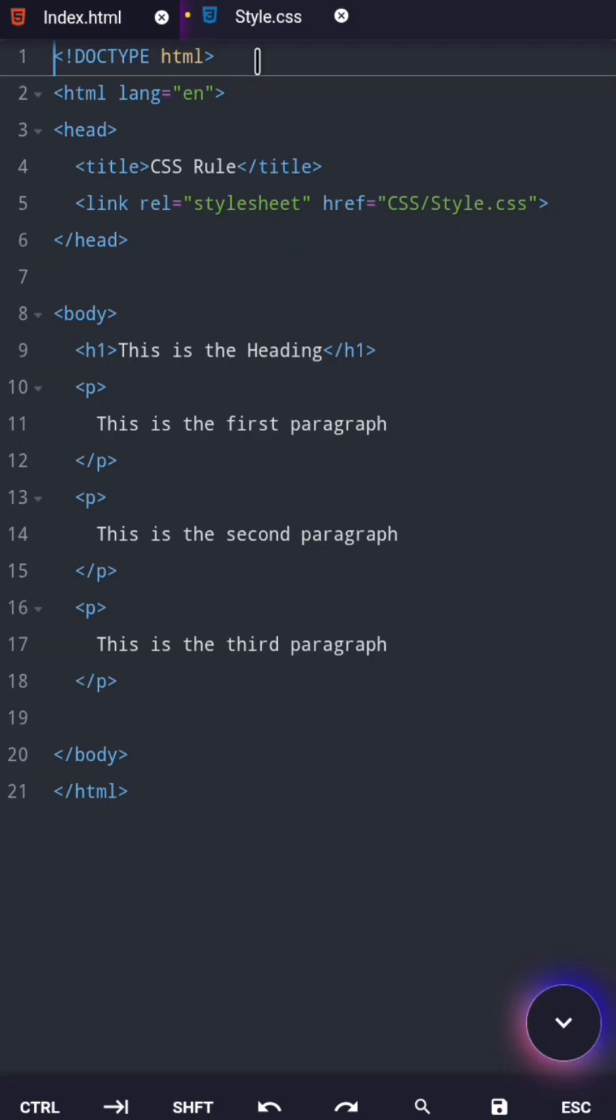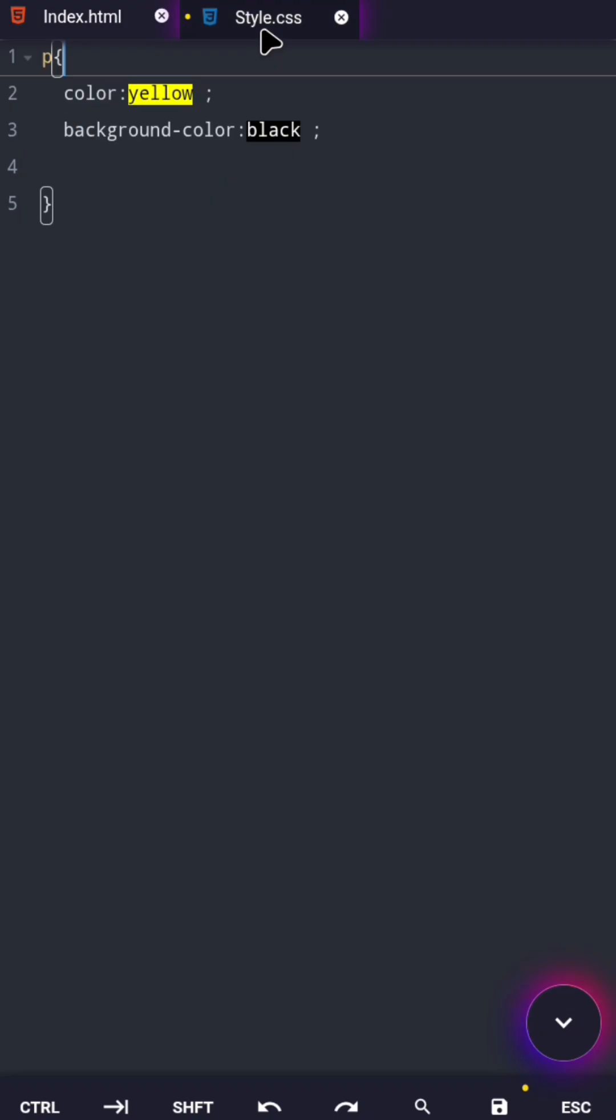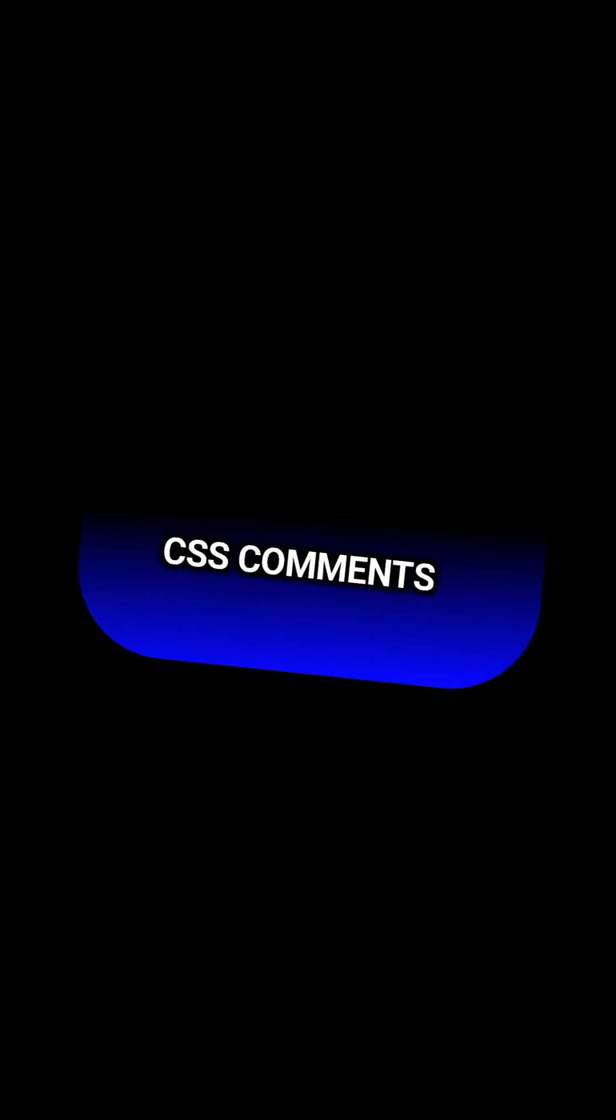So what exactly do professional developers put in their CSS code, and why do they even bother? Well, the answer is CSS comments.